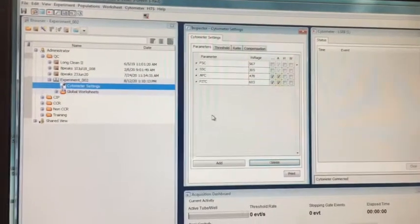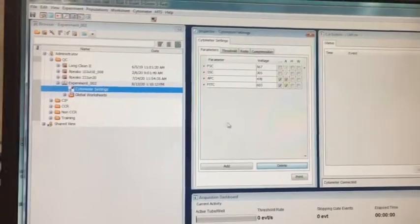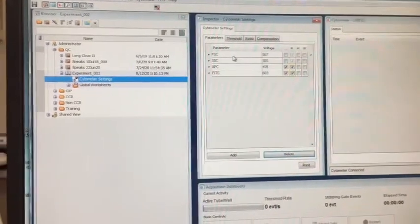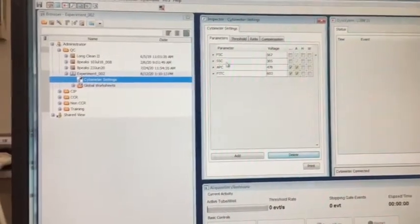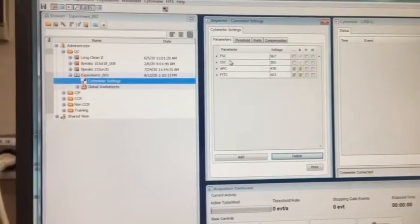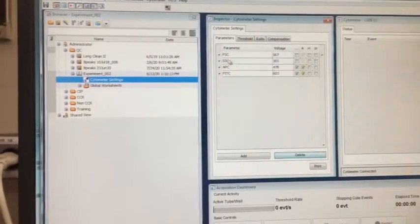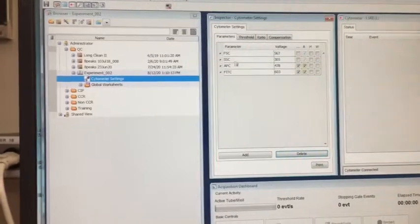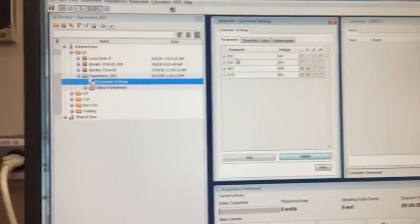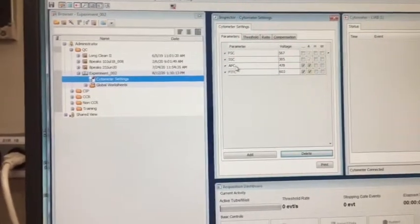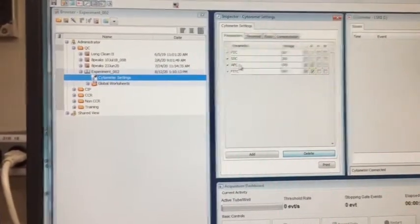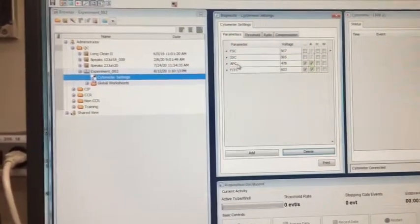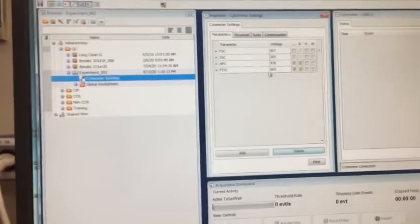So now you can see I've deleted a number of parameters, and I'm just down to forward scatter and side scatter. You always want to keep those, those are your light scatter parameters. And then we've got two fluorescence channels, APC and FITC.